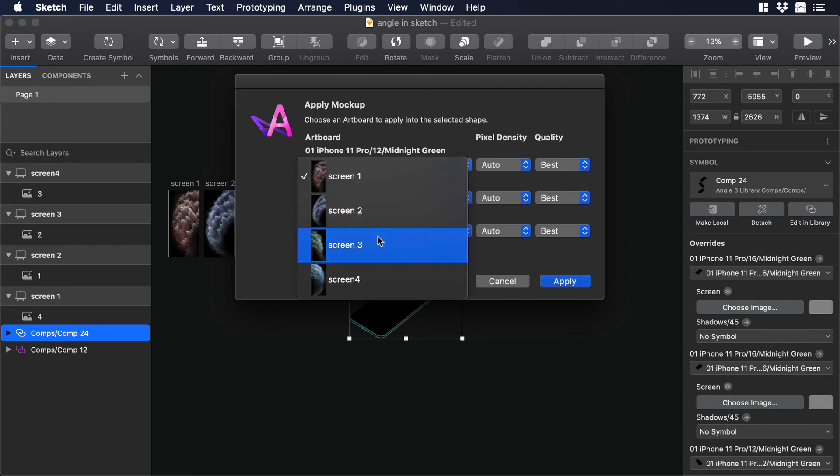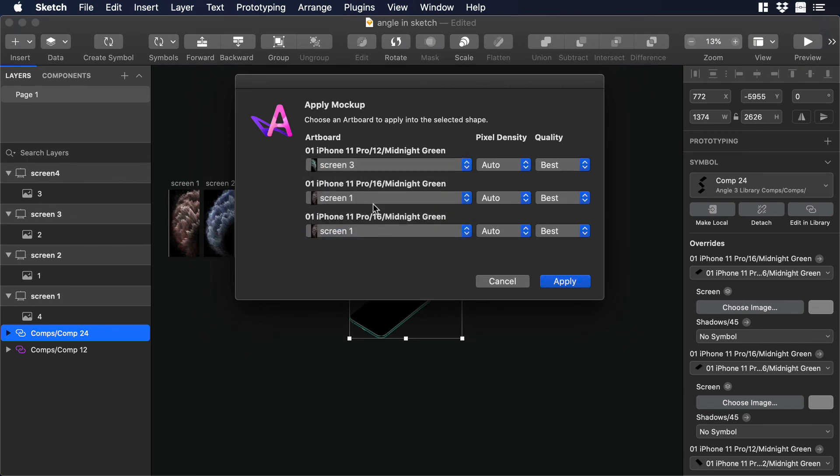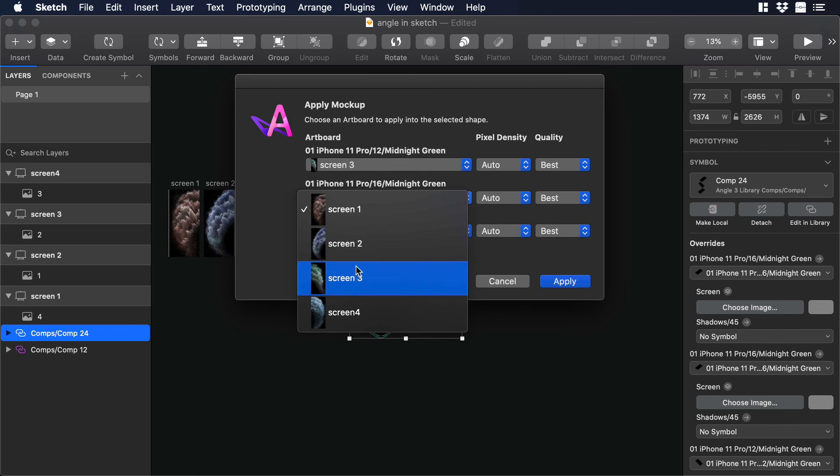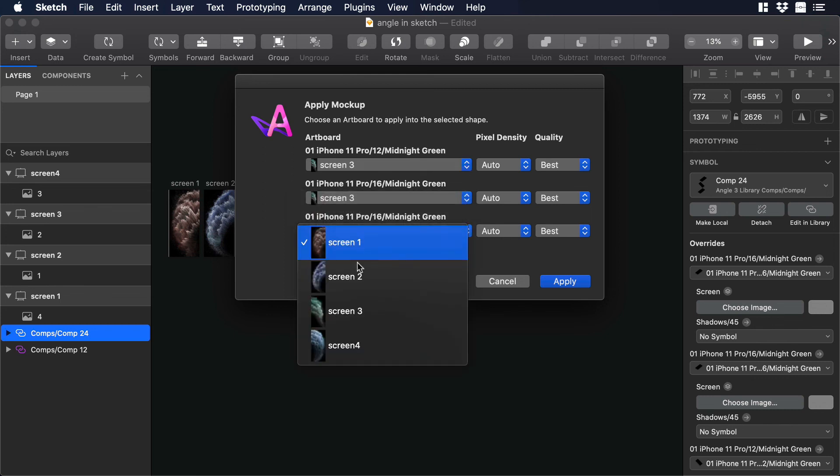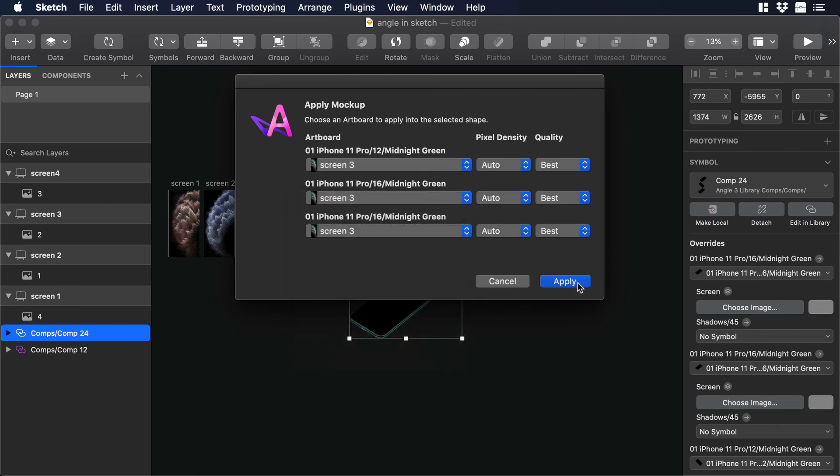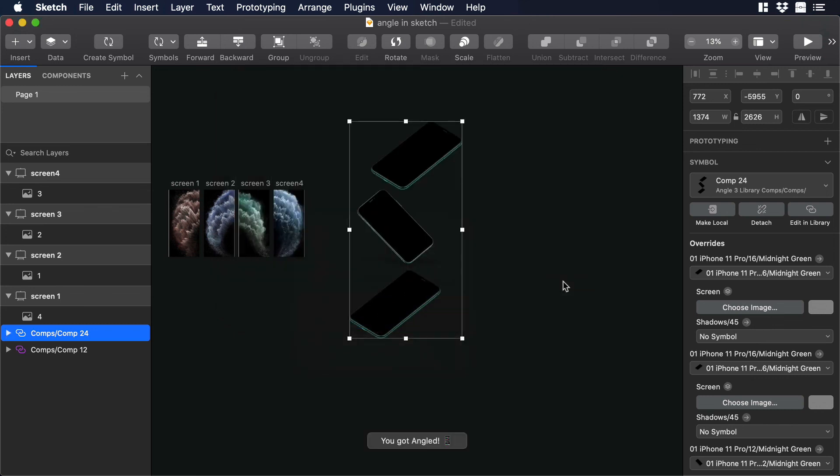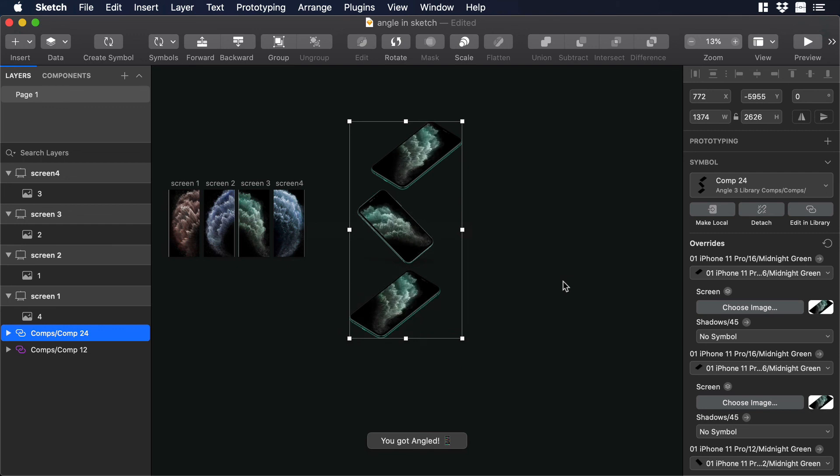Over there for the first artboard I will choose screen number 3. And the same thing for the second and third. Then I will hit Apply. And there you go.